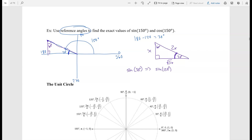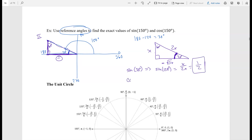So sine of 150° equals sine of 30°: opposite over hypotenuse is x over 2x, giving us 1/2. For cosine of 150°, we use the reference angle of 30°: adjacent over hypotenuse gives us −√3x over 2x, which is −√3/2. Notice the negative because in quadrant 2, the x-direction is negative. So as you can see, you can find exact values for angles greater than 90 degrees.